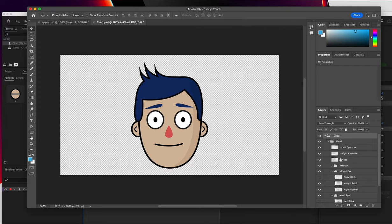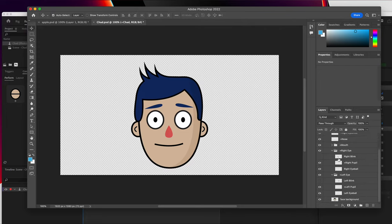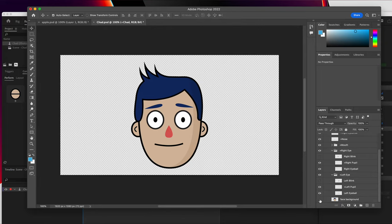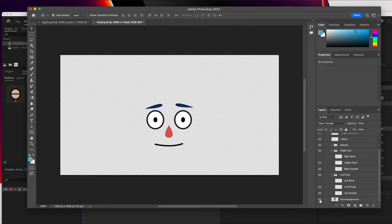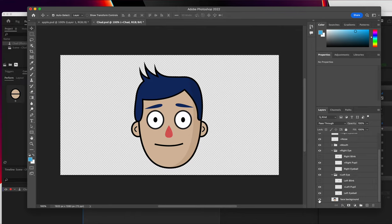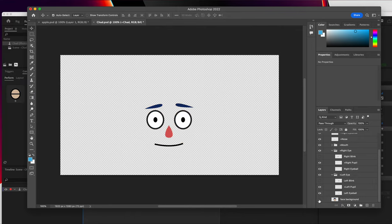And the one that we're going to change is this one at the very bottom, the face background. So I turn that off. You can see all that's left is the eyes, eyebrows, nose, and mouth. And like I said, those are the things that are already set up to track and work properly in Character Animator. So all we have to do is swap out this face background, and we can turn this character into something completely different.